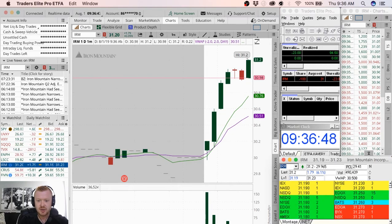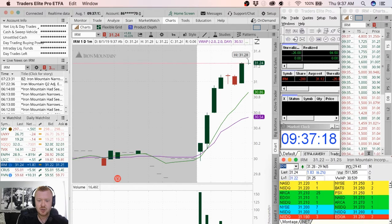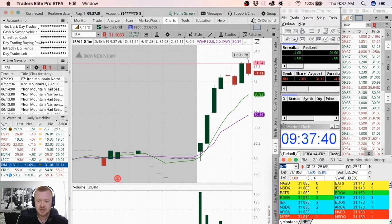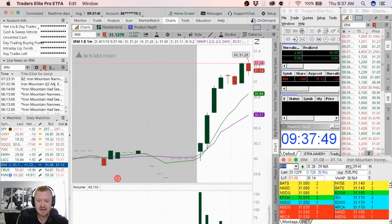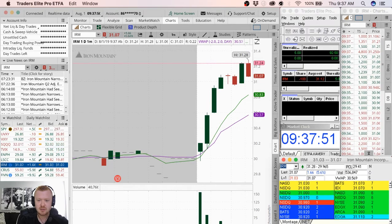Just got my final add in there, 31.24. Really solid pullback right here, probably going to get out of a few of these shares. I'm gonna get out of 100 of those shares in case we pop back up.